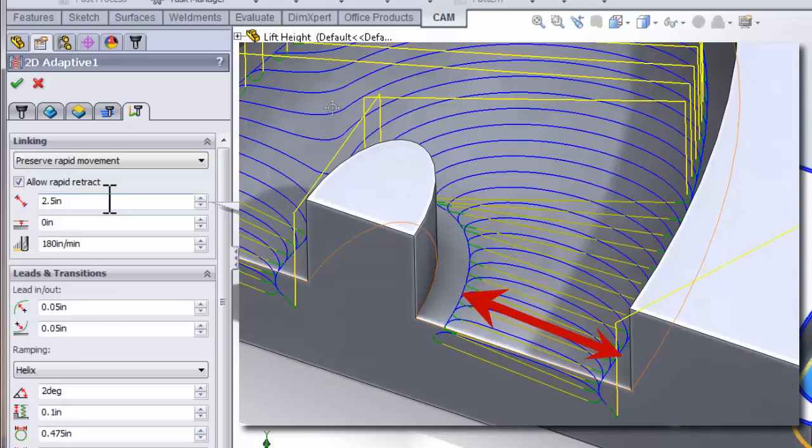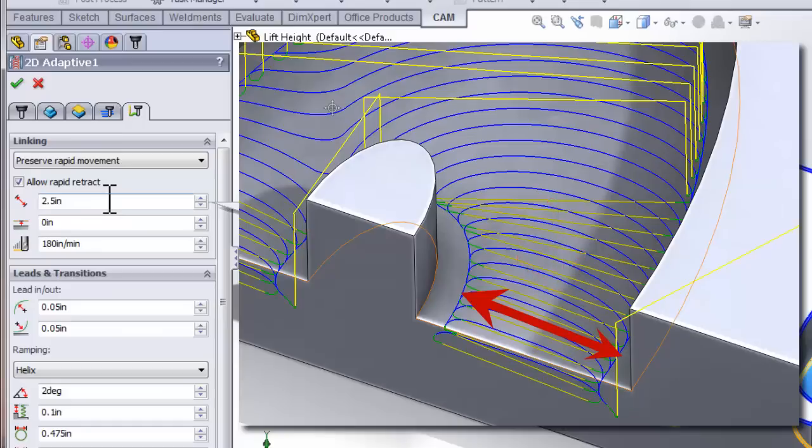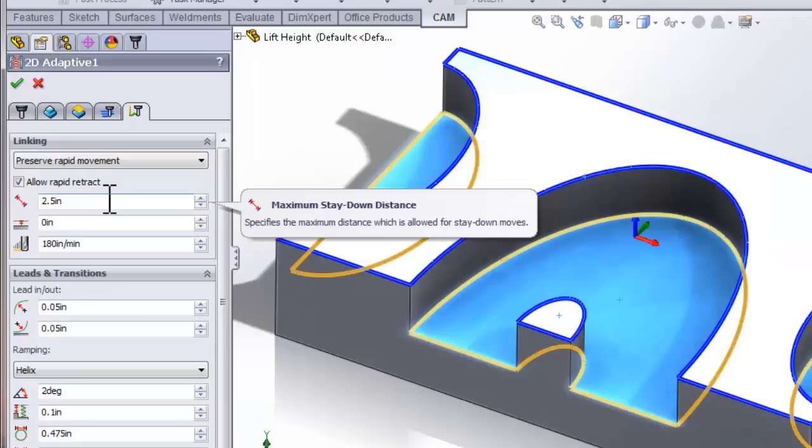So any of those movements that were less than 2.5 inches used a stay down move, while moves that were greater than 2.5 inches did a rapid retract and reposition. So the question may be asked, is this number arbitrary?